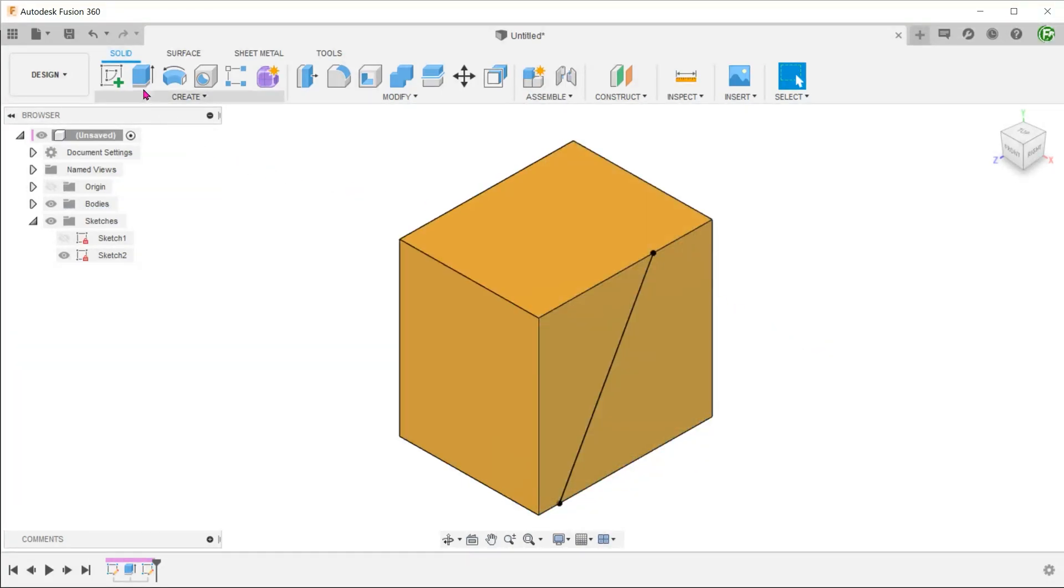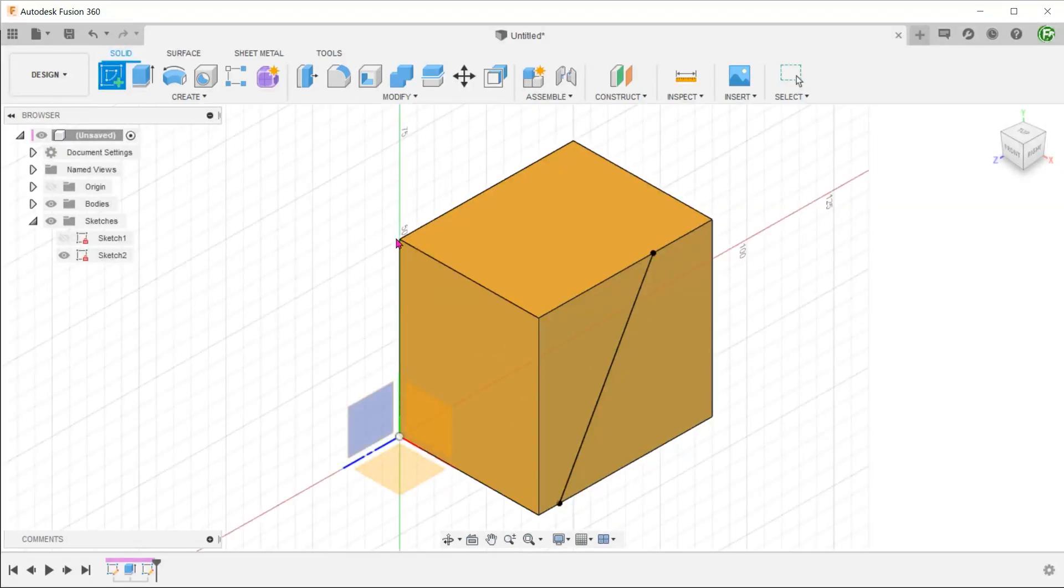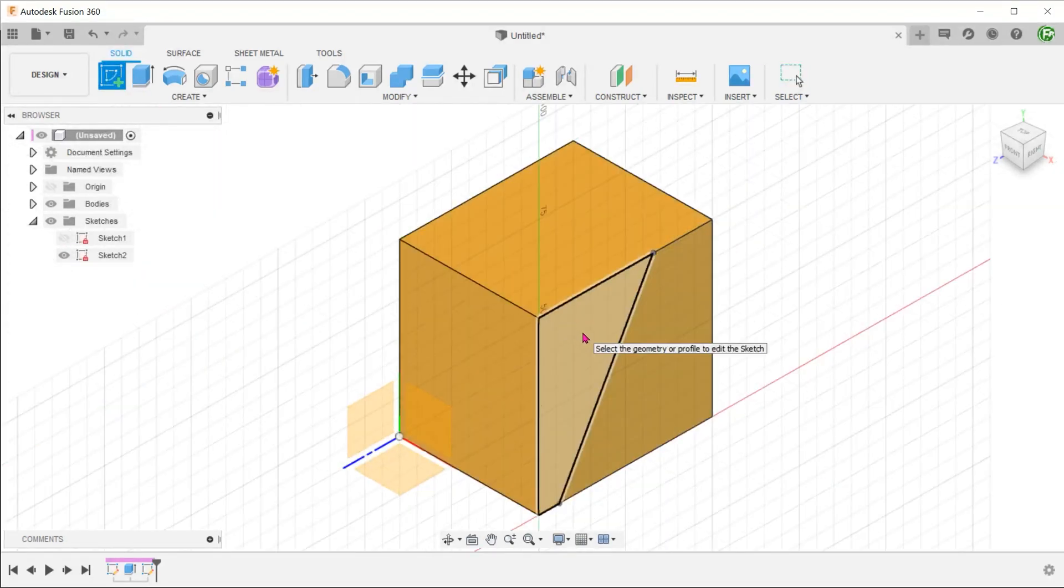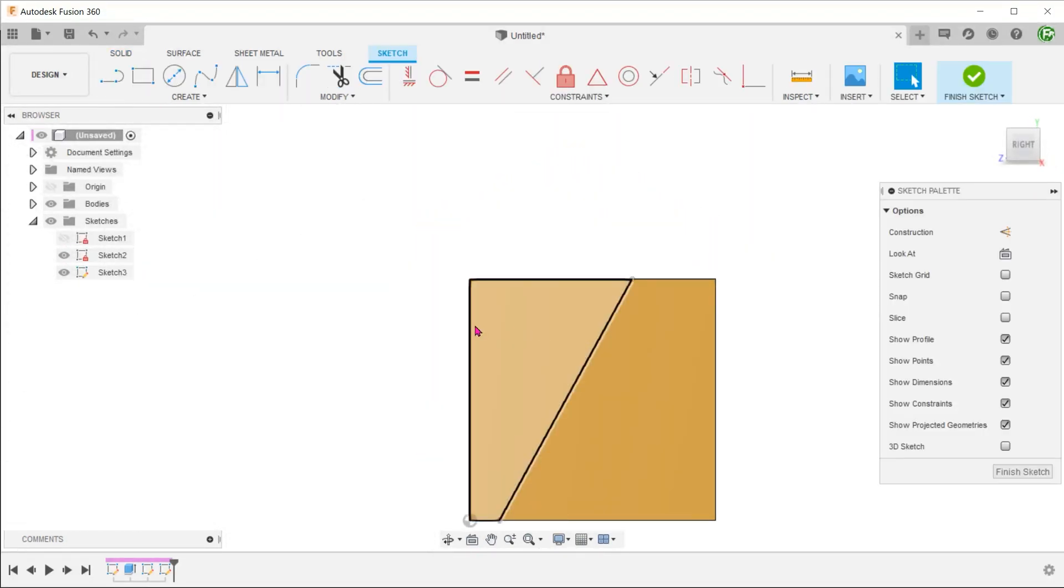We can also choose to start a sketch from the toolbar, at which point we'll be prompted to choose a face. In this case, Fusion would automatically choose only faces.